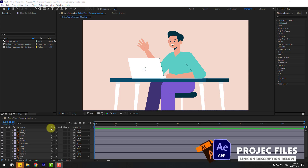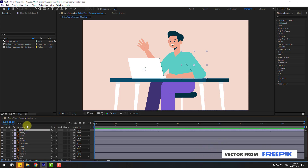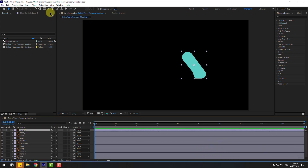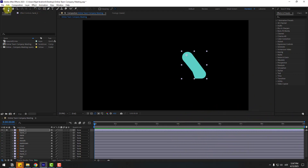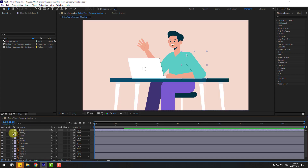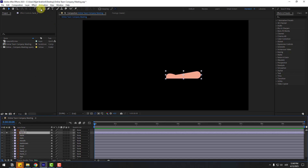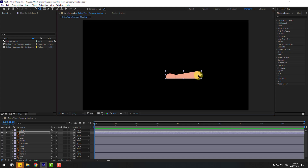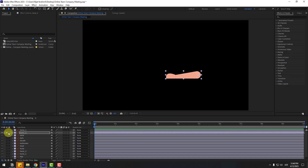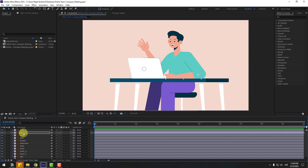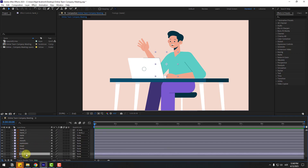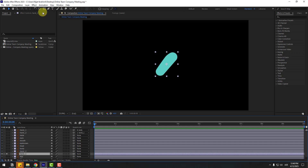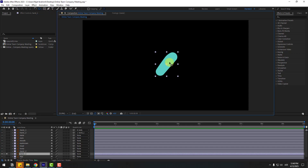So guys, welcome back. First, select the hand layer 1, go to solo, go to anchor point, and move the anchor point up. Use the anchor point tool and unsolo. Select layer hand 2, go to solo, move the anchor point, then unsolo. Select hand 2 and link to hand 1 layer.